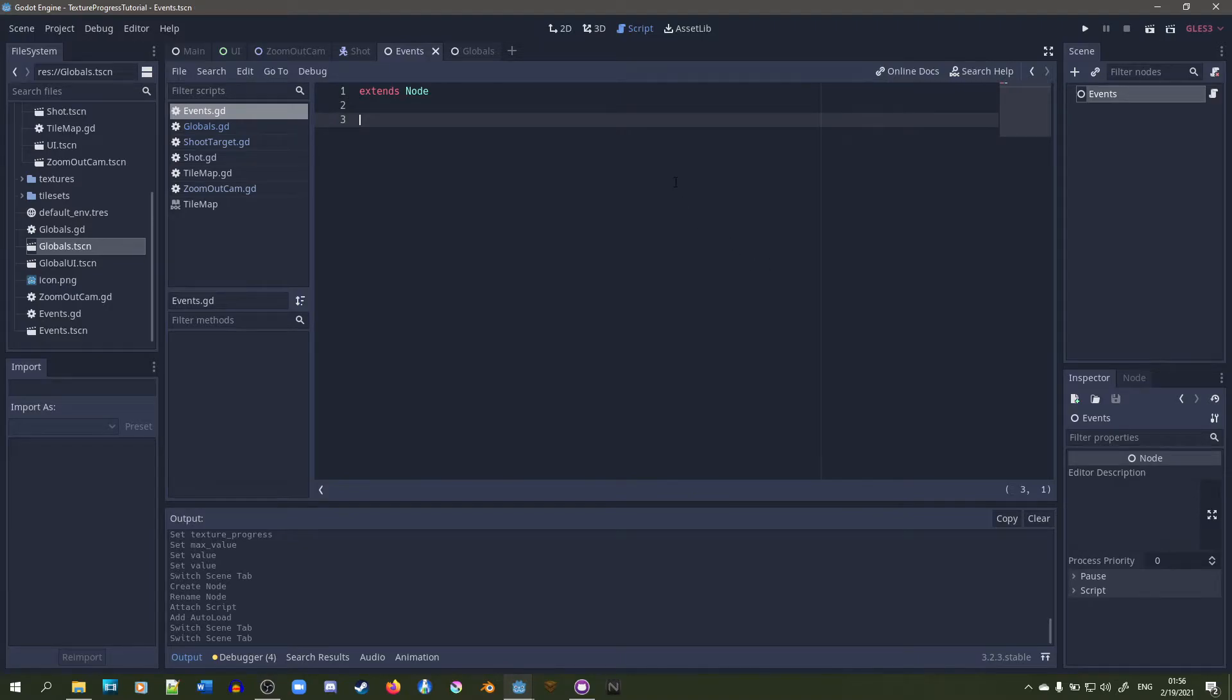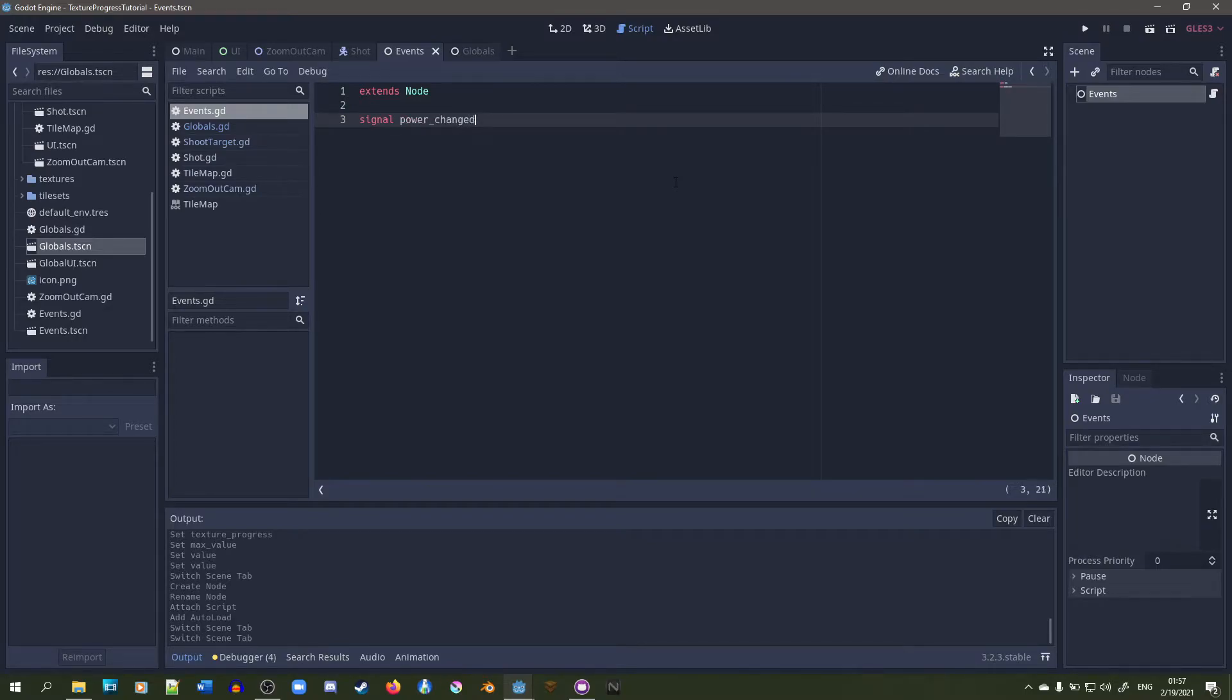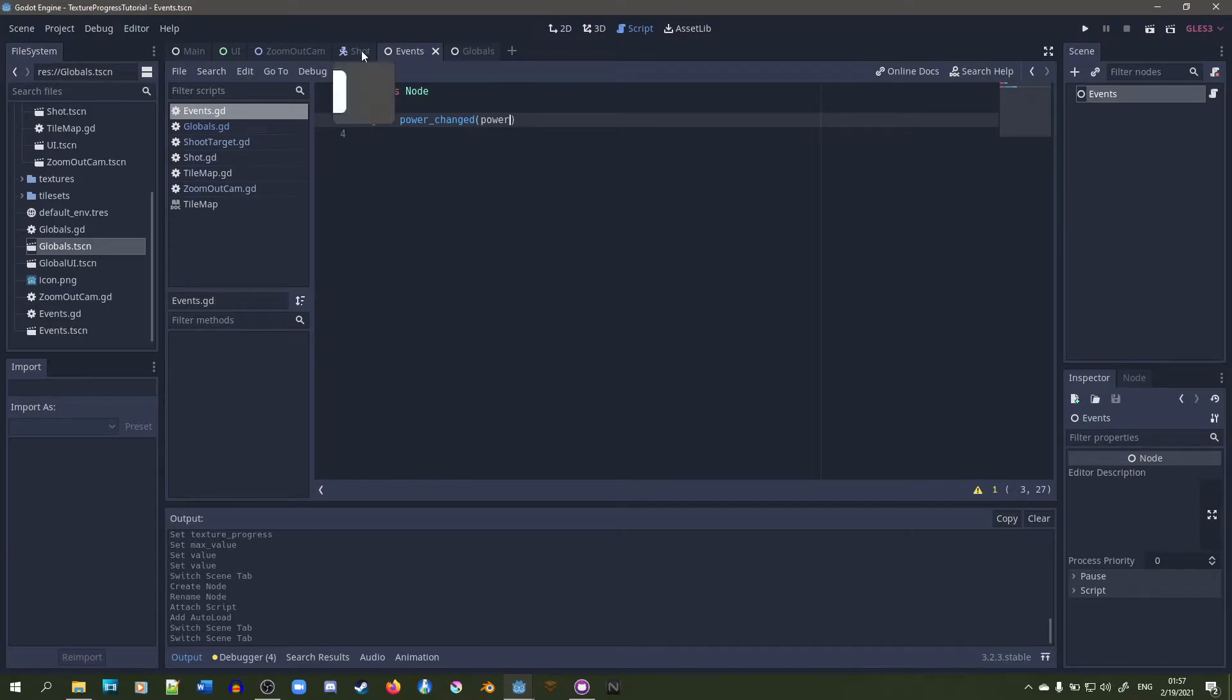Now that we have an event singleton, we're going to make a signal called power changed and then pass in a power int. Now that we have that, we're going to save it again.